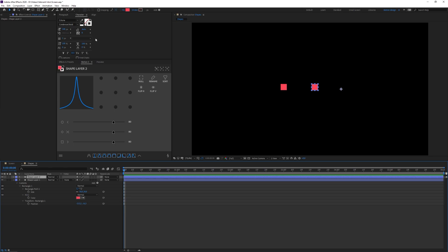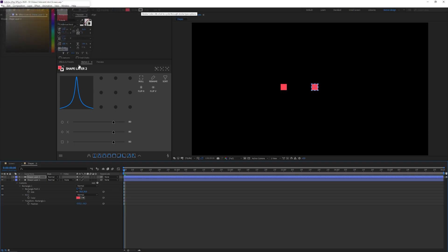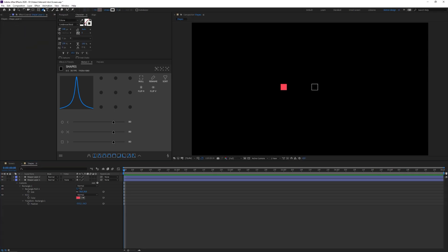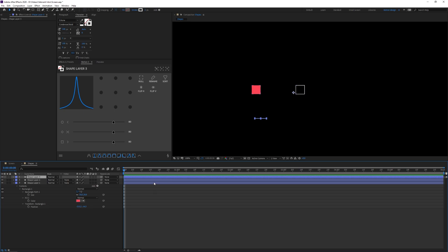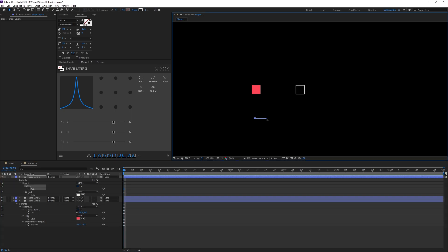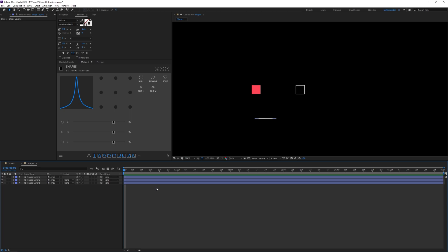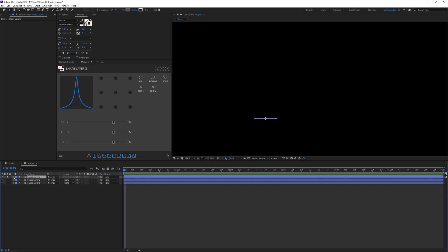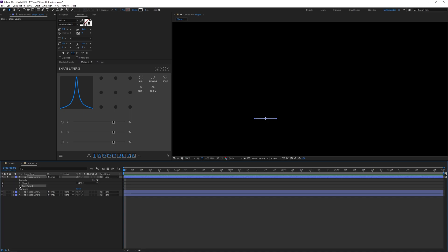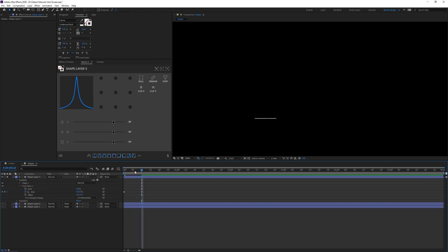For a line, I'll select the pen tool, hold Shift to draw a straight line, then use the path controls to extend it. To animate it, I'll go to Add > Trim Paths, set End to 0%, place a keyframe, go to 10 frames and set End to 100%. Then at 5 frames I'll place a keyframe for Start and go to 15 frames setting Start to 100%.